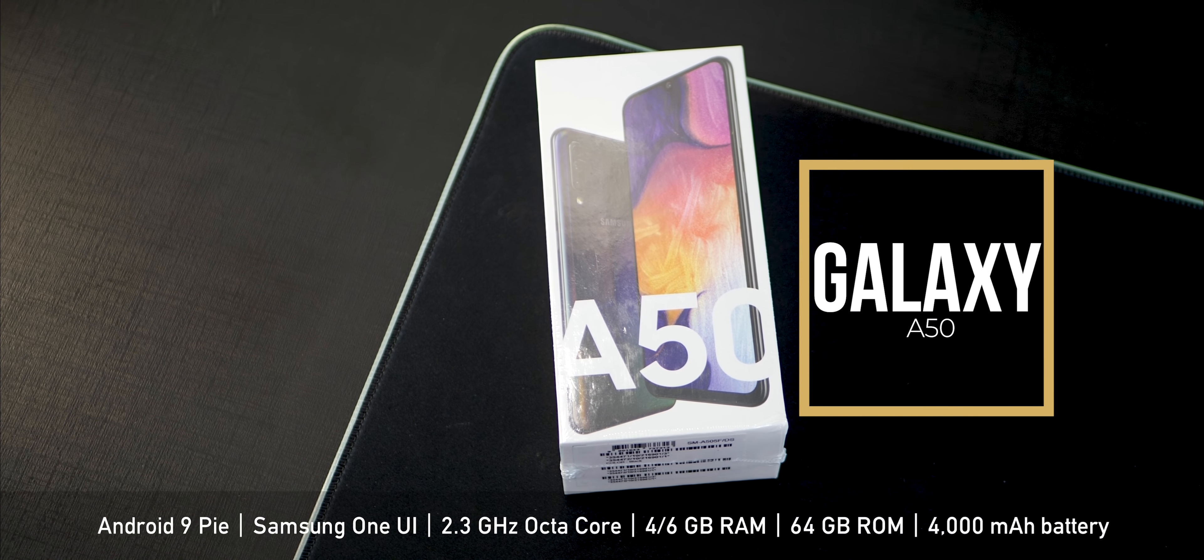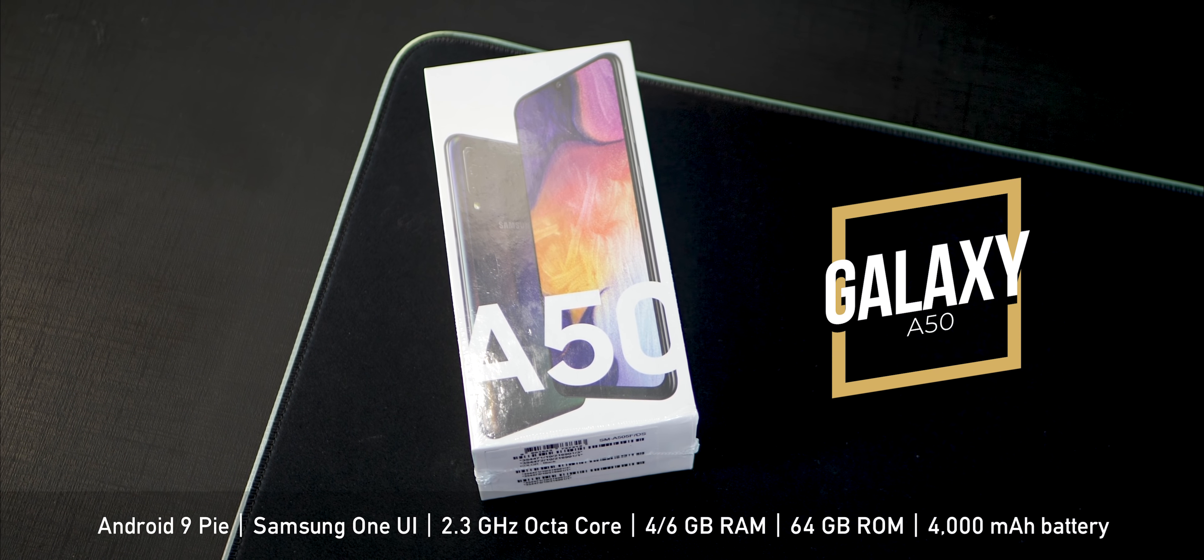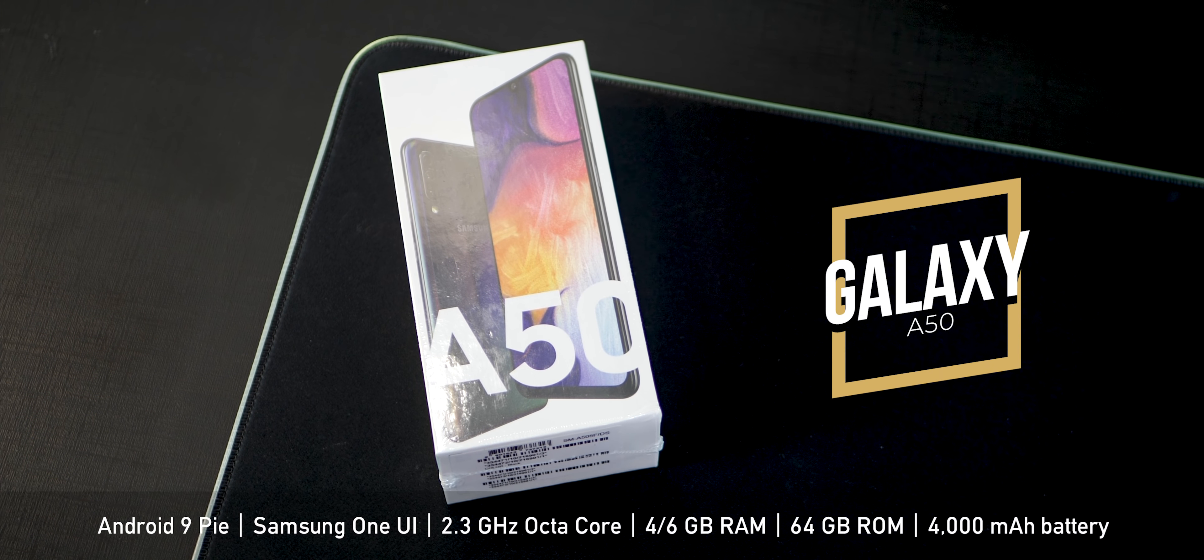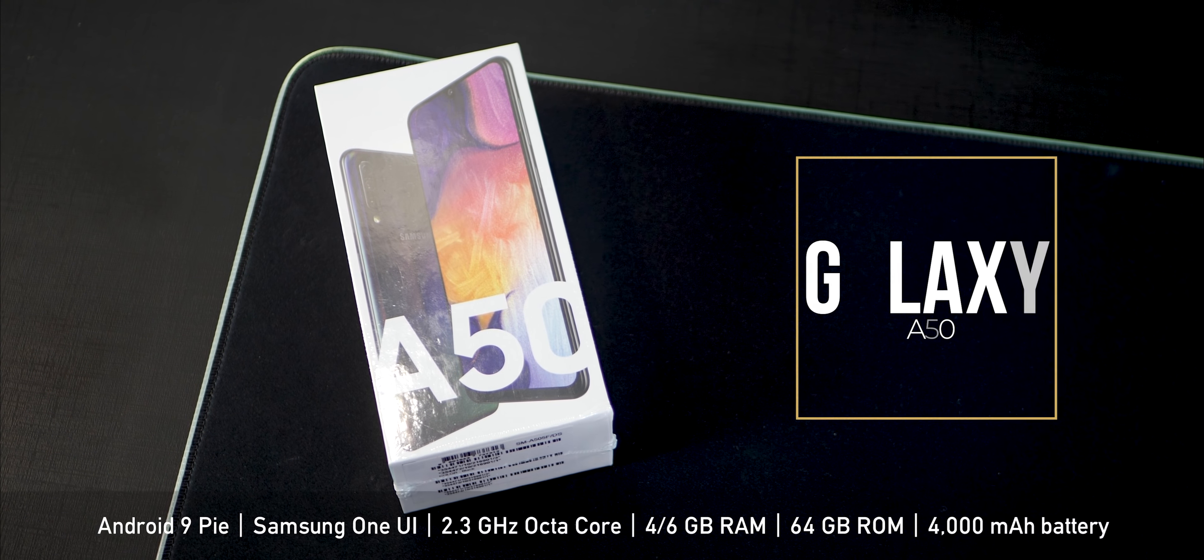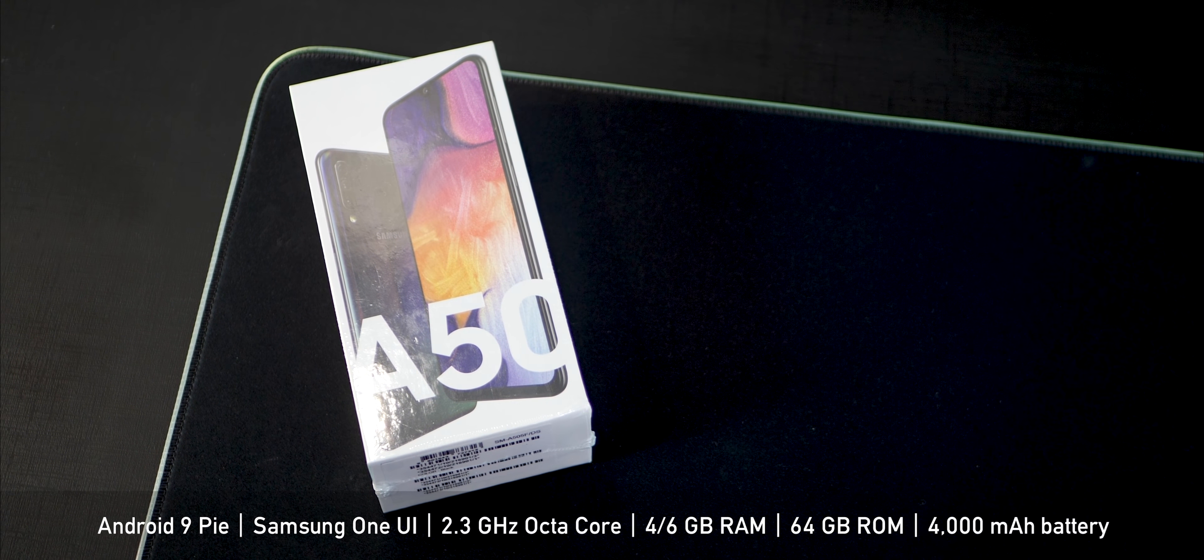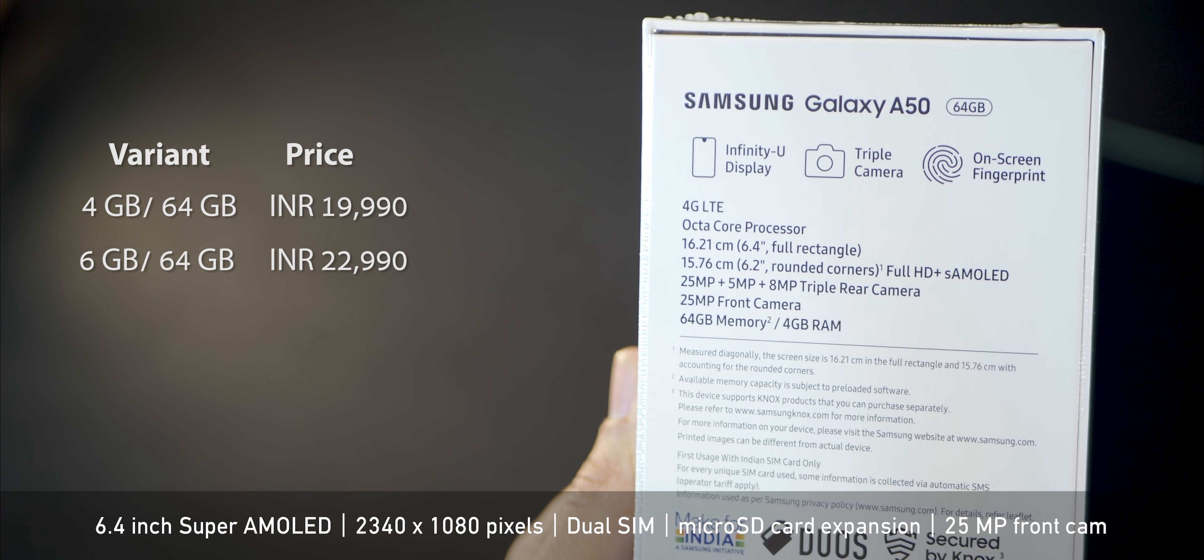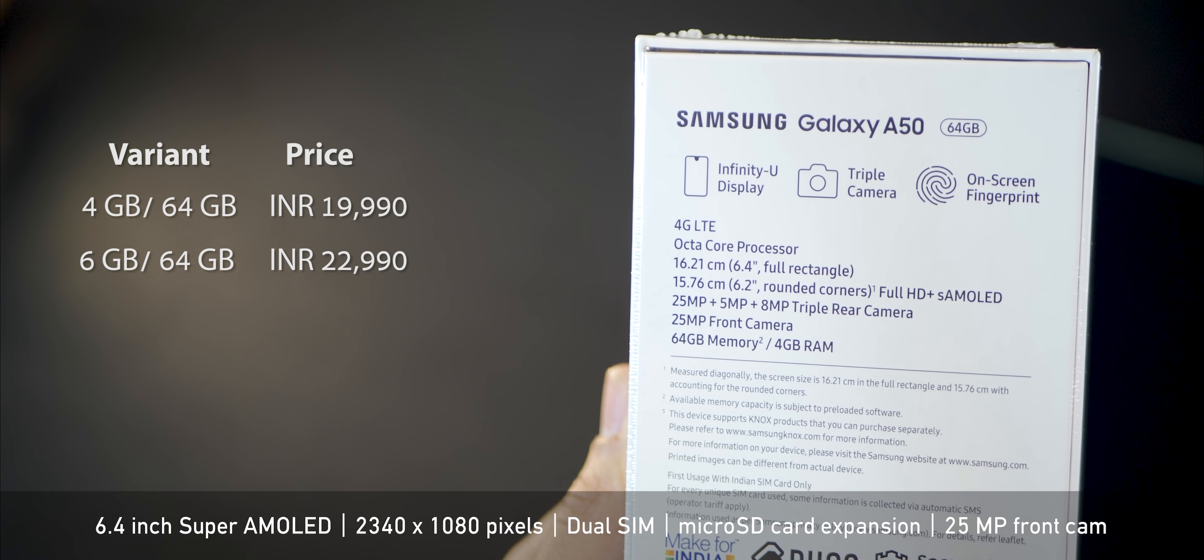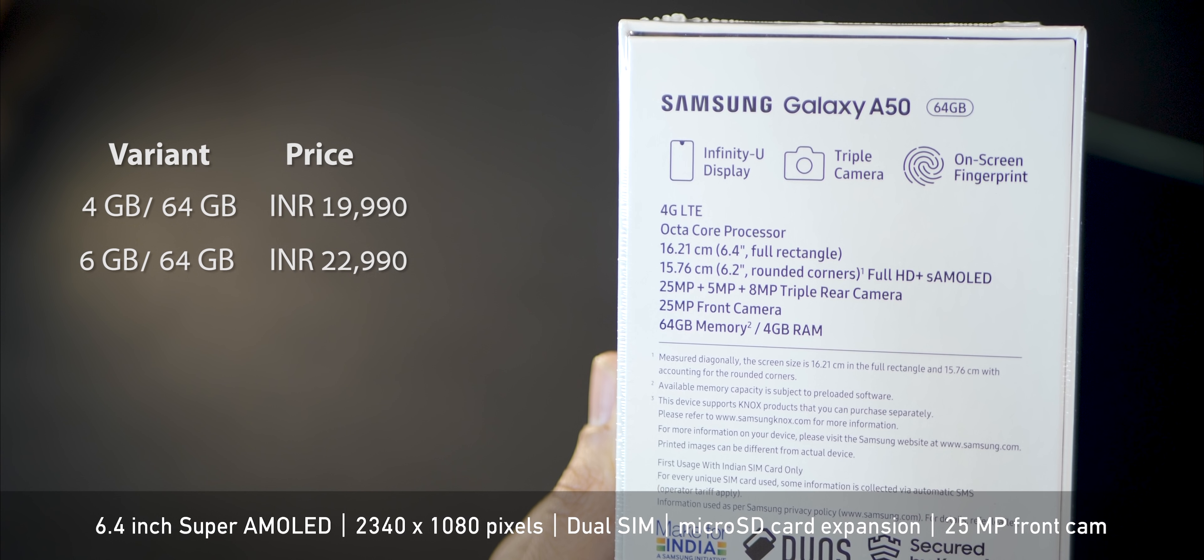Hey guys, Karun from Mobiscrub here and I've got the Galaxy A50 with me and I'm going to unbox it and review it for you. This phone comes in two variants and I've got the lower 4GB variant with me which is for 19,990.